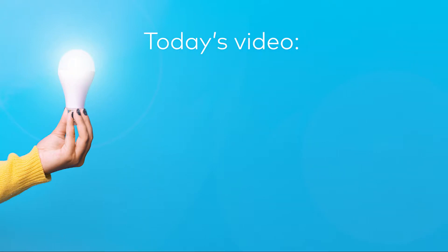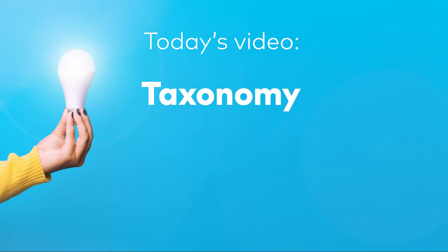Hello! In this video, I'm going to show you how to make the first step of document understanding, the taxonomy.